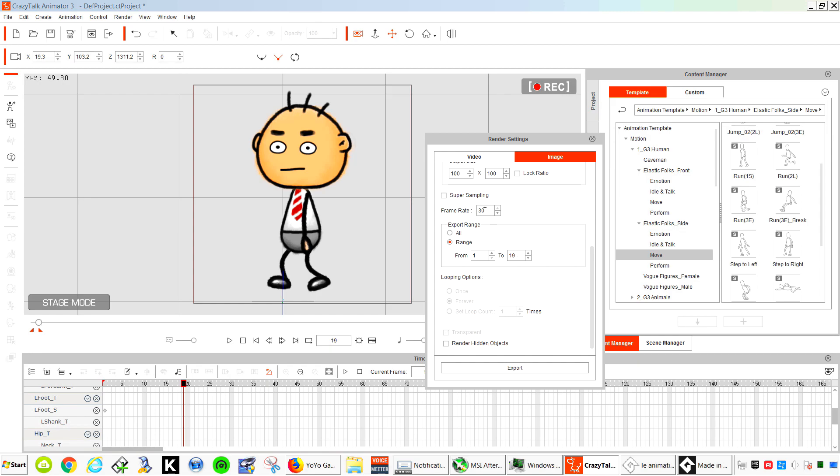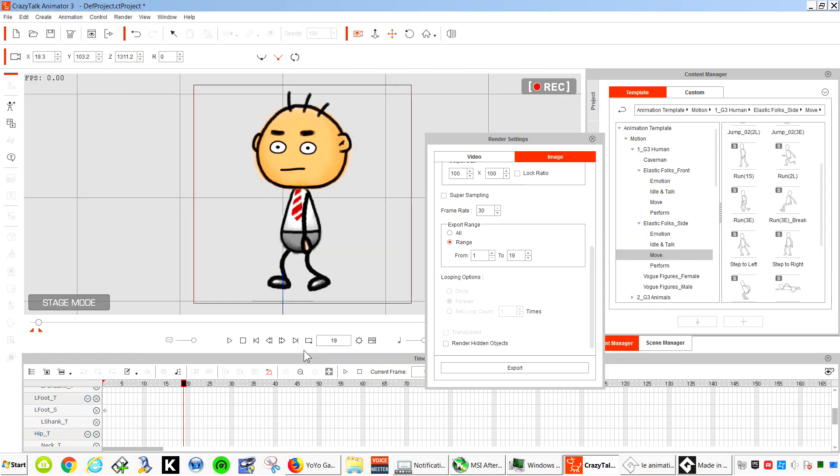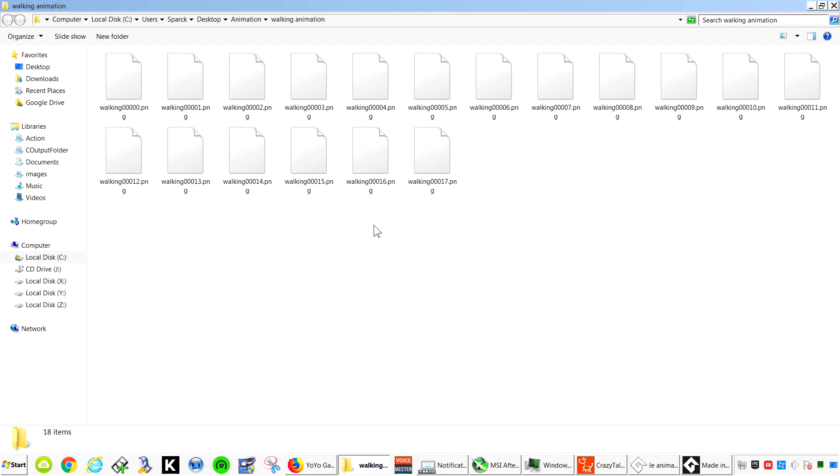So this is going to be 20 frames. Now you can make it less frames if you wanted to. You can change the frame rate to whatever you wanted, depending on how smooth you want the animation. So this is fine for me here. Let's call this a walking animation. Walking. And that is all our frames.